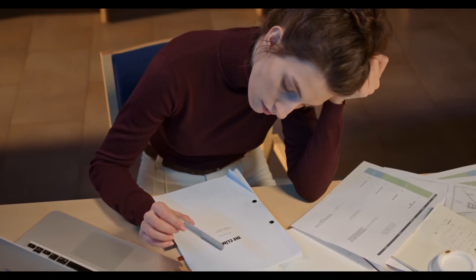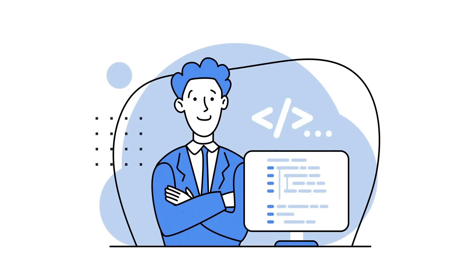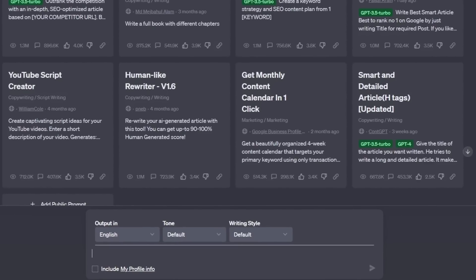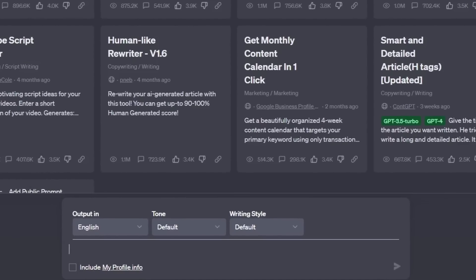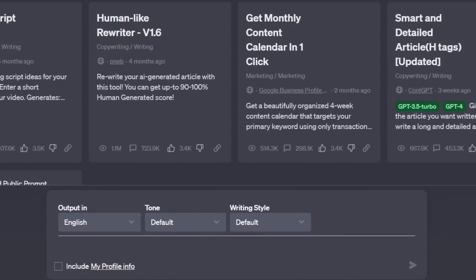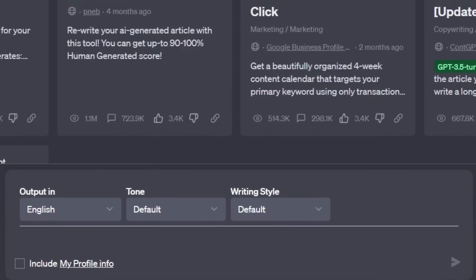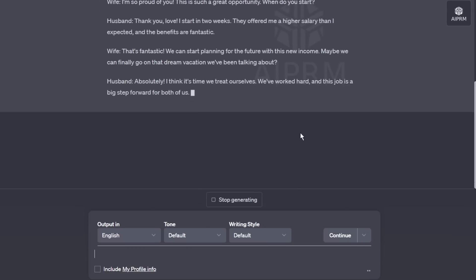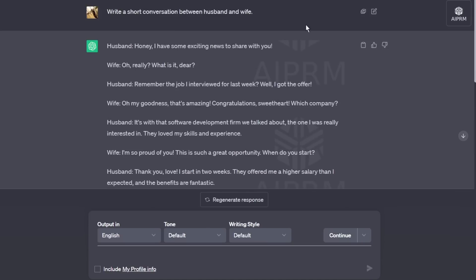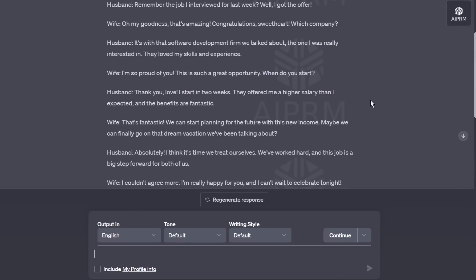If you have your story then it's okay. Otherwise, you can generate a story with ChatGPT. This time I will use ChatGPT for writing a story. For tutorial purposes, I am generating a simple conversation between a couple. Okay, ChatGPT has generated our story.